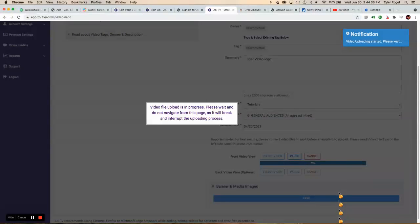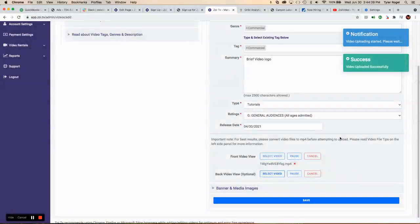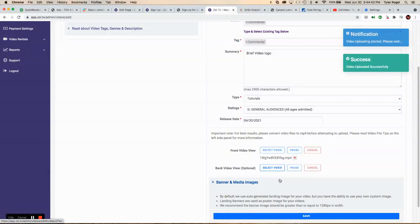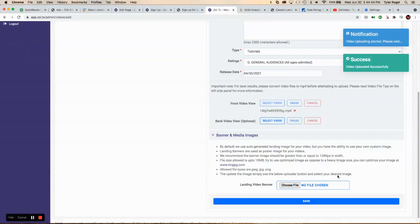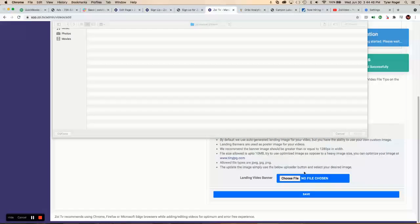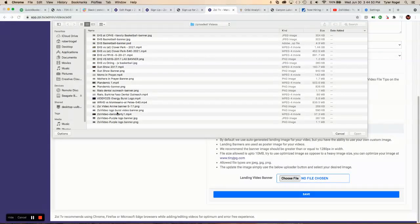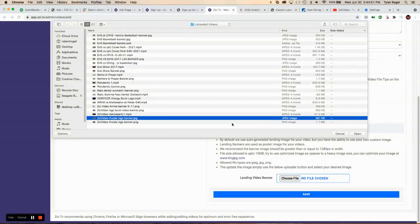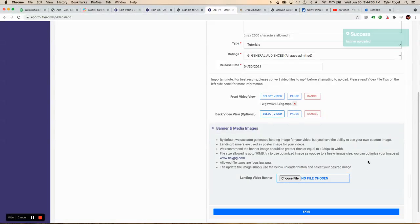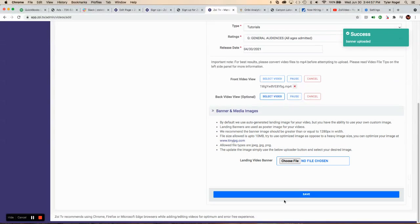Once that's done, it says file uploading in progress. Then we're going to add a banner. You can choose that file here. And you want to add that banner. Save that.